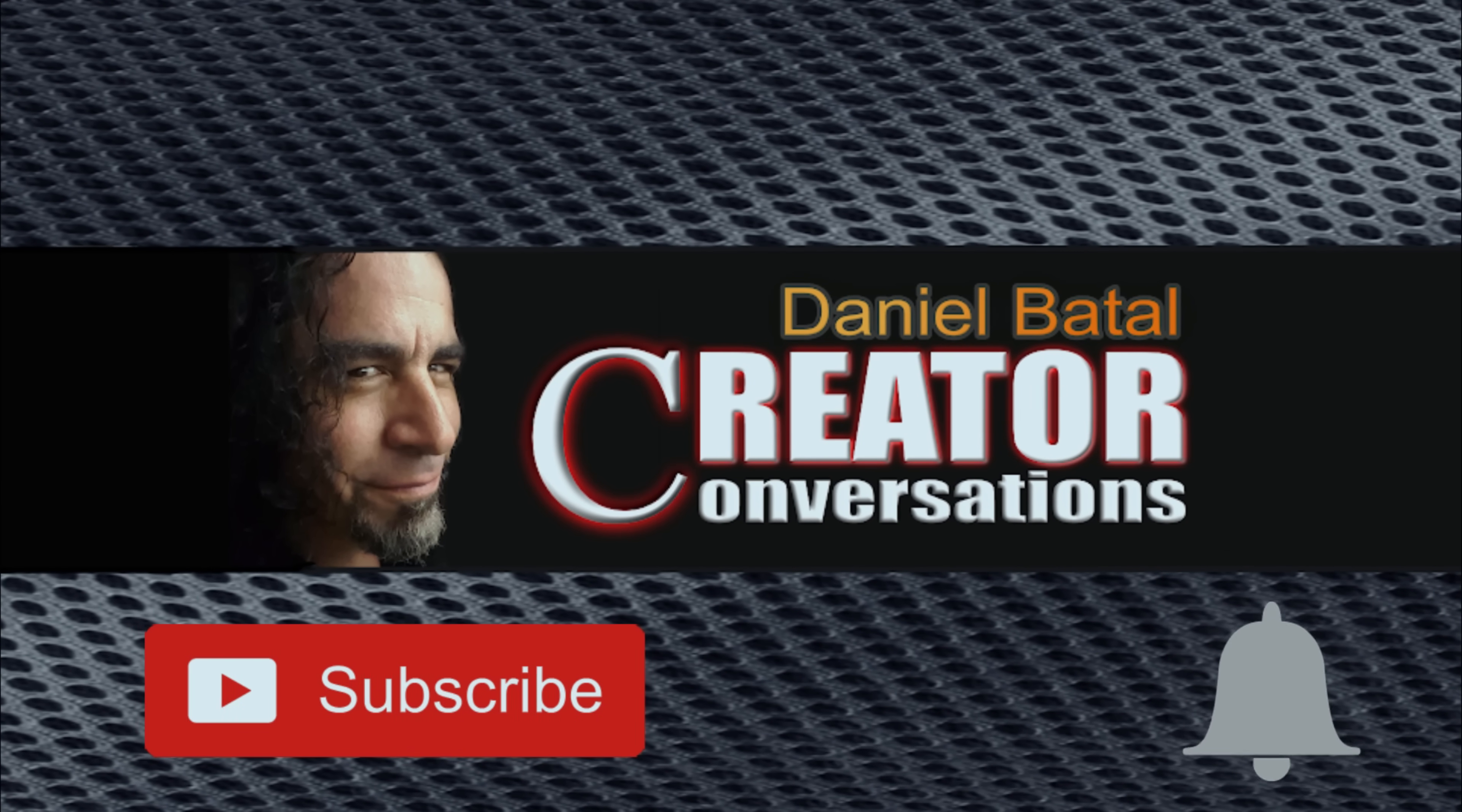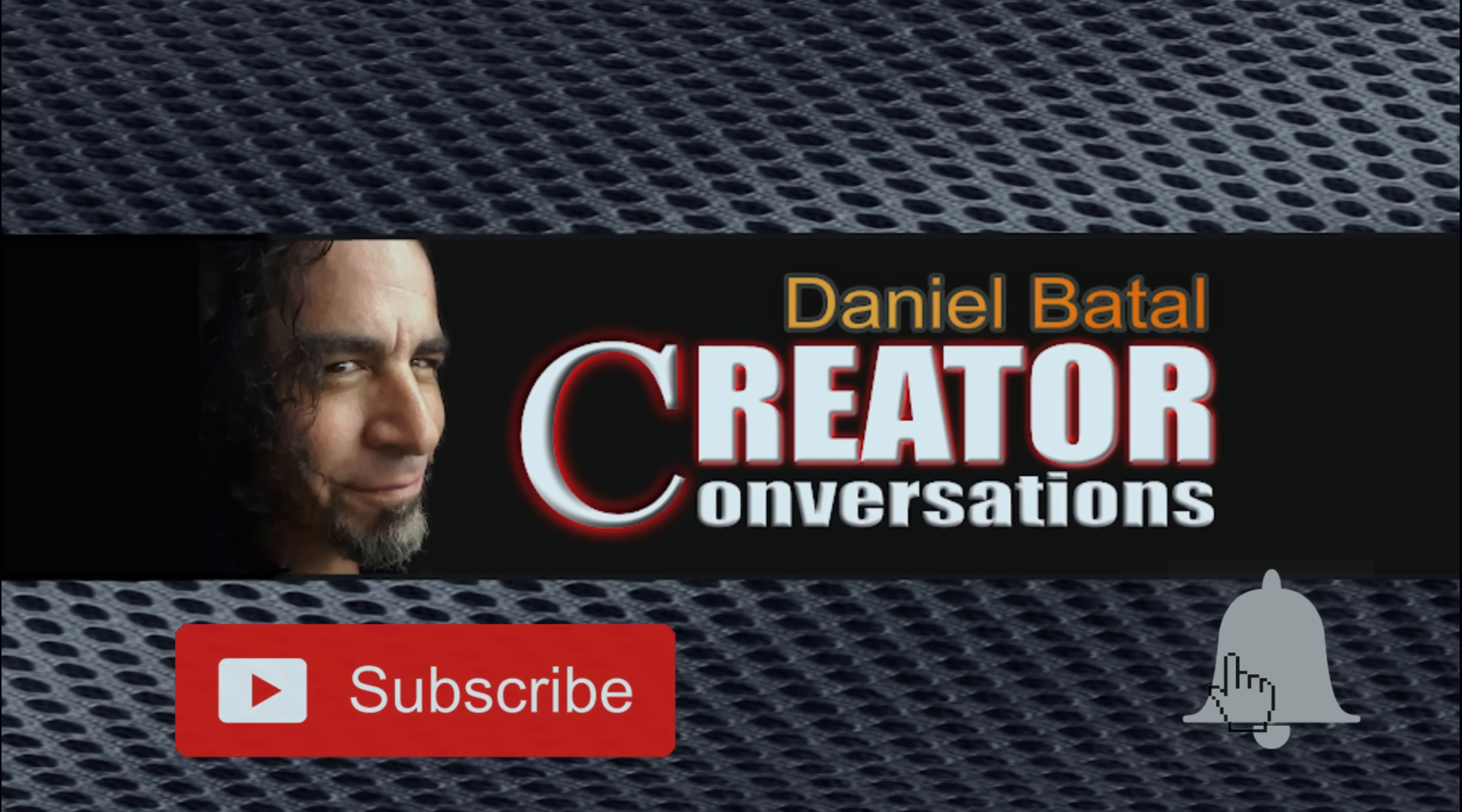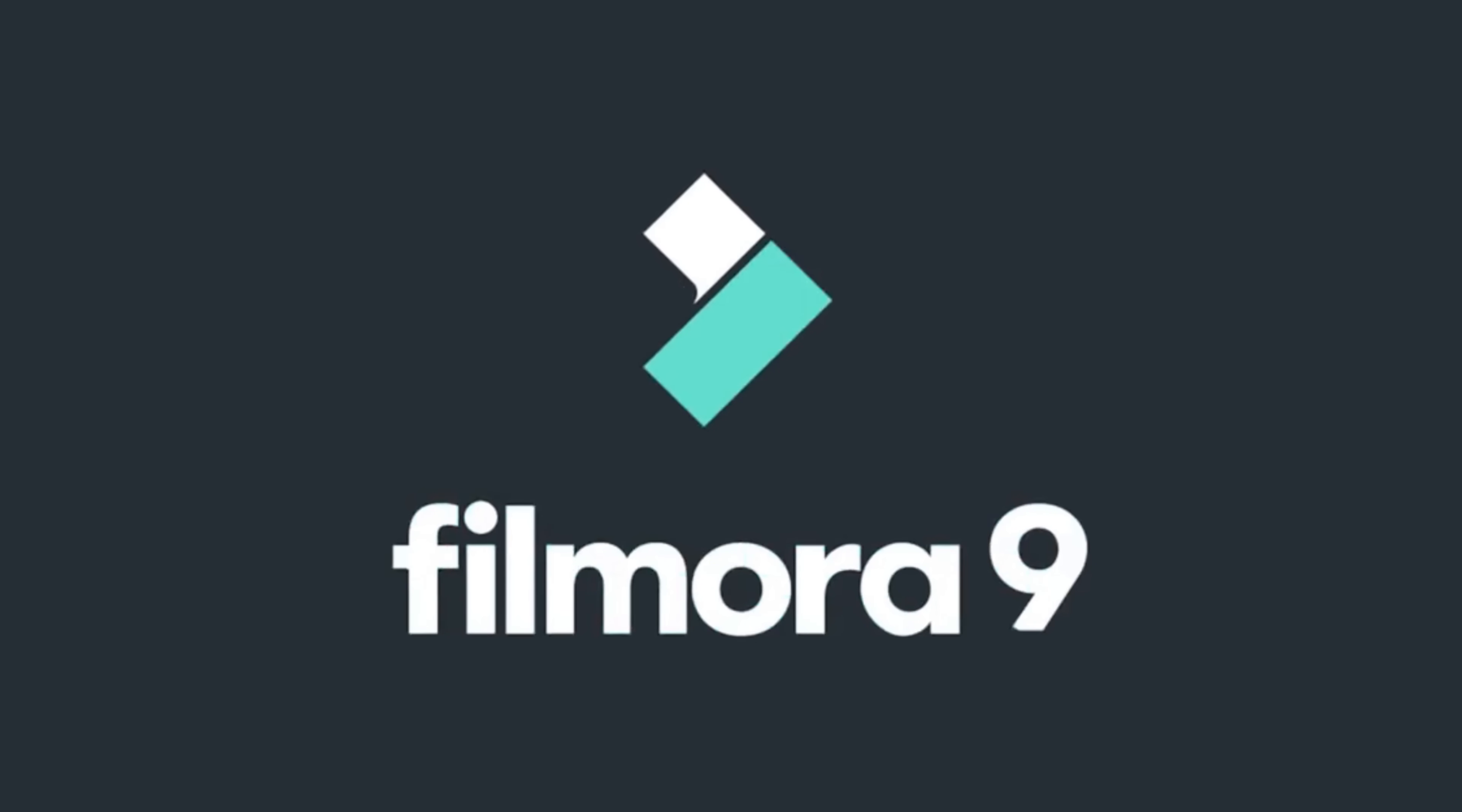Hit the subscribe button and click the notification bell to be part of the conversation. This video was sponsored by the good people at Filmora.